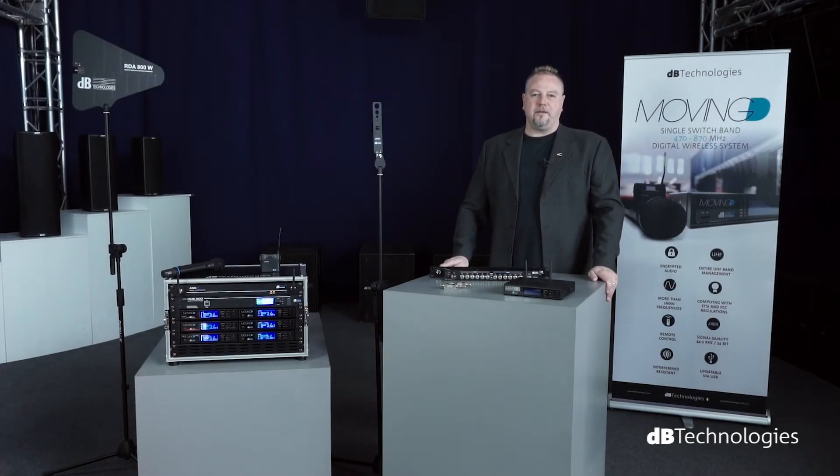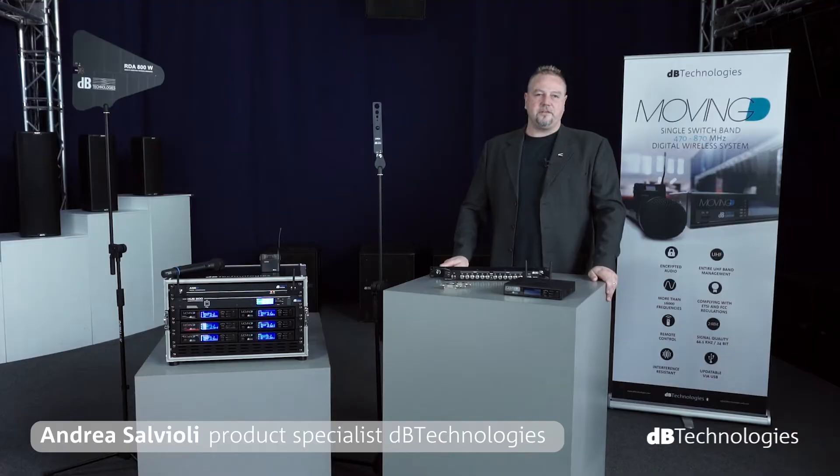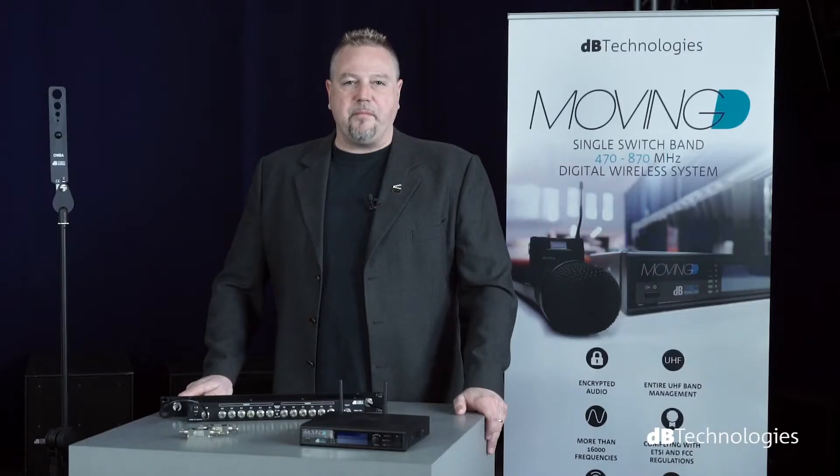Hello, I'm Andrea Salvioli, Product Specialist at DV Technologies. In this video, we'll analyze the main problems that may be had while installing a multi-channel wireless system.